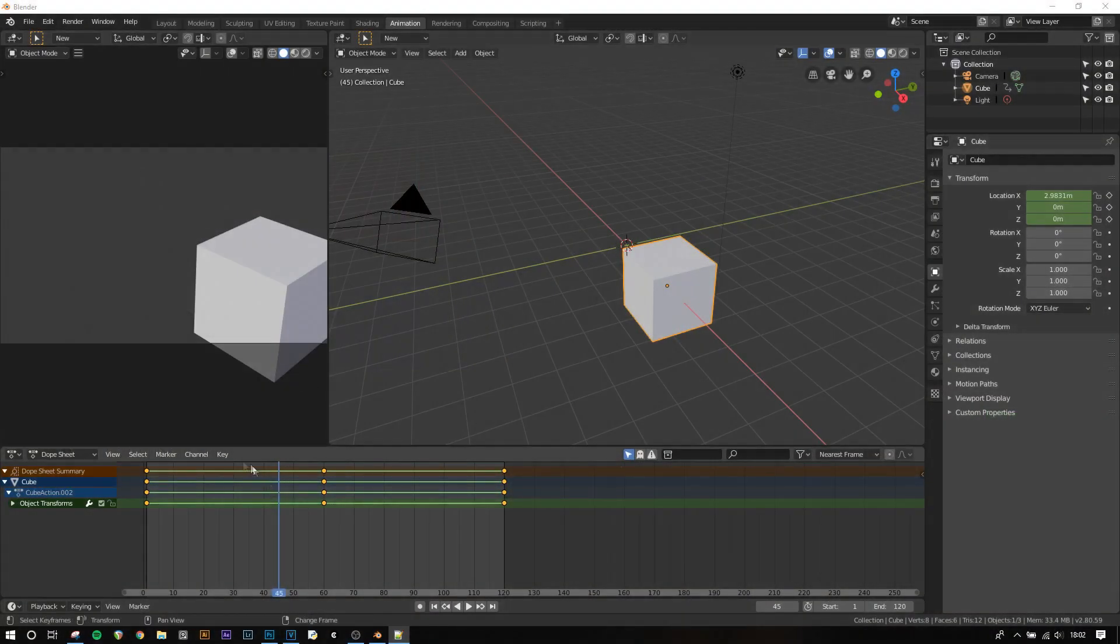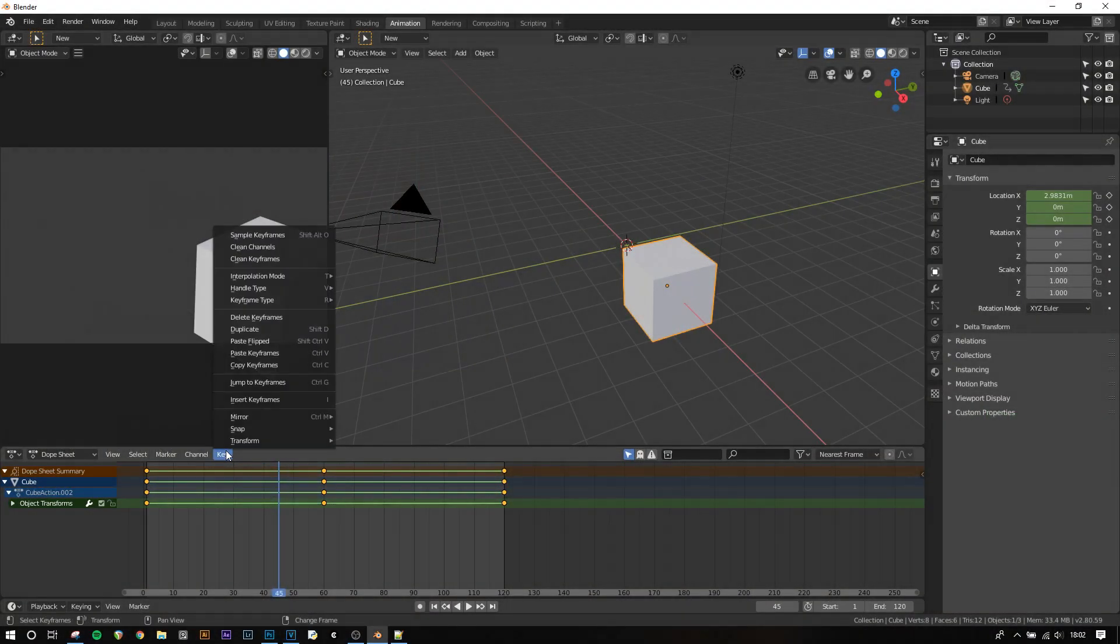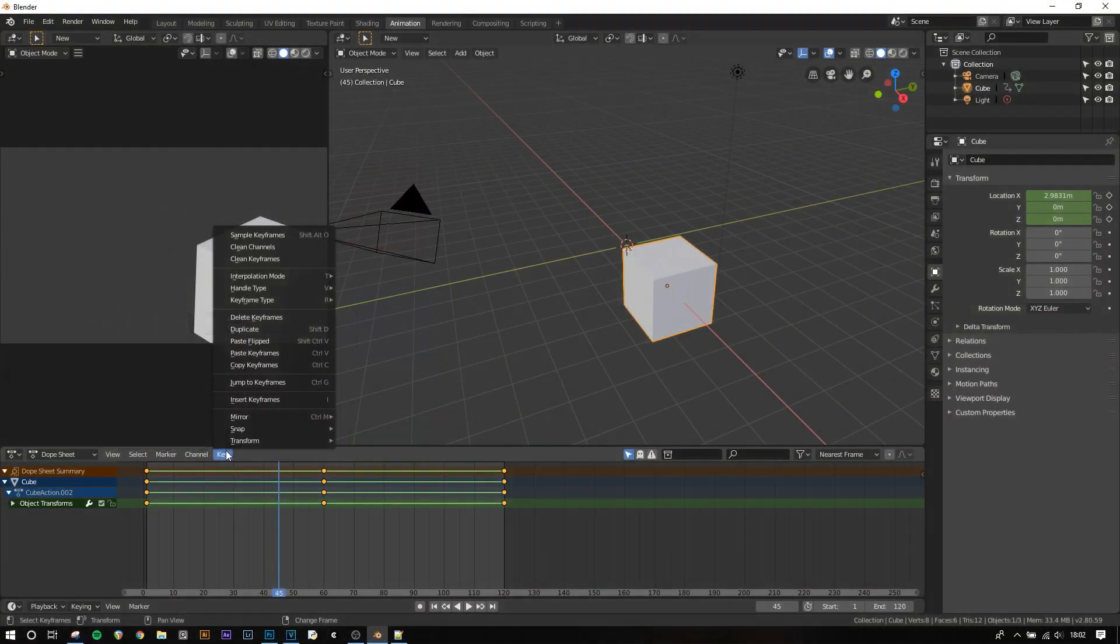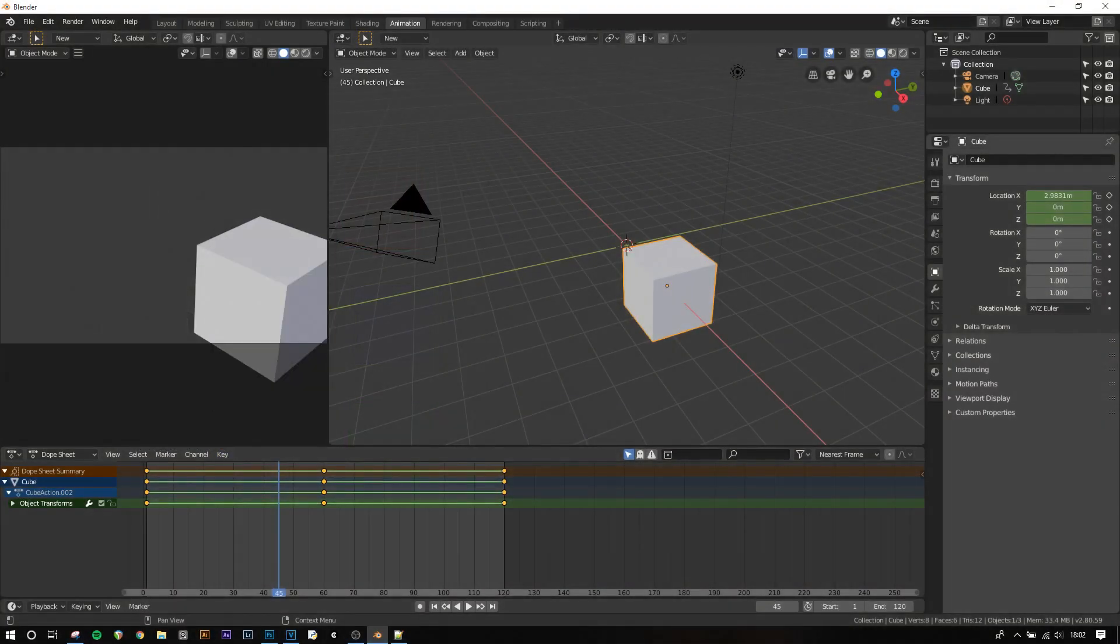There are also special modes namely back, bounce and elastic which are much more stylized but can be useful in certain kinds of animation.